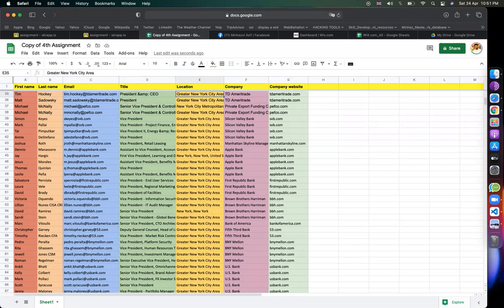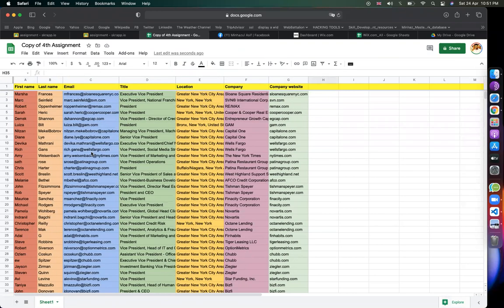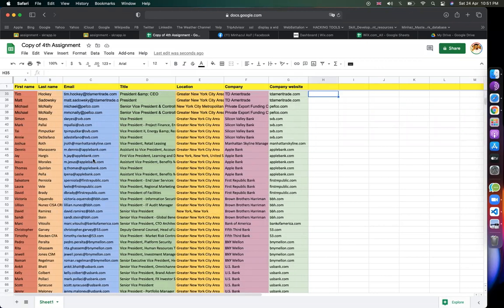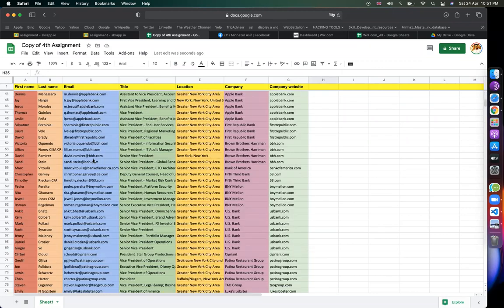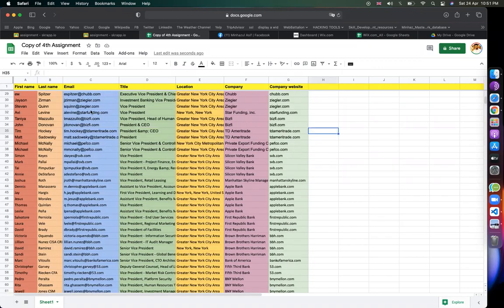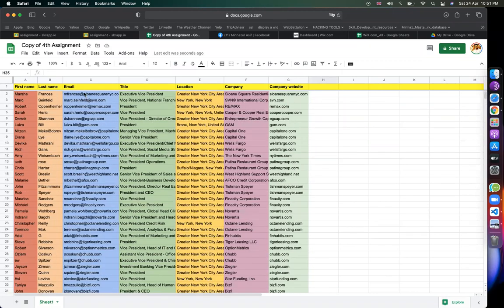This is a lead. It can be first name, last name, email address, title, location, company. So mainly email marketing is an email.